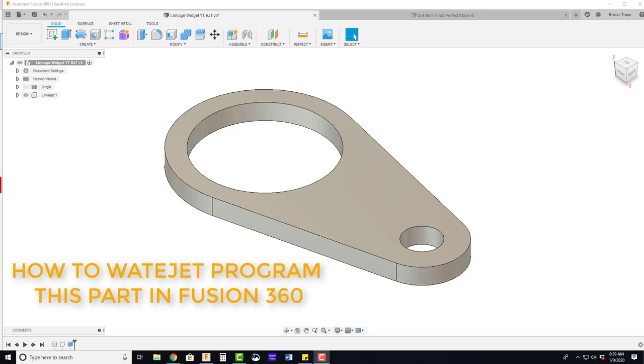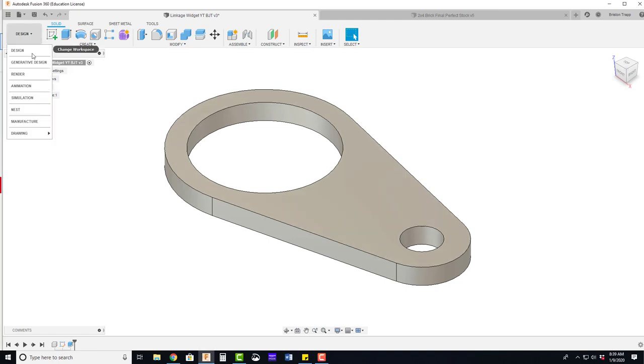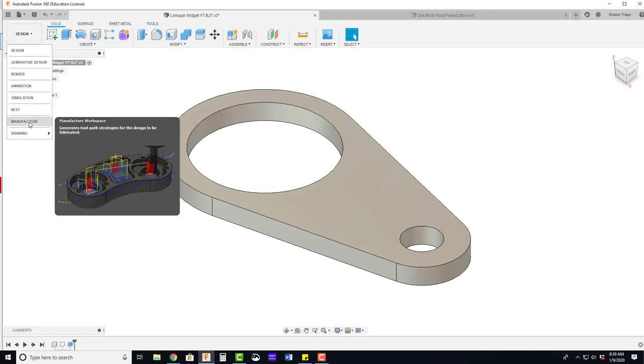Thank you for joining me. In this video, I'll be showing you how to program the linkage widget for the Waterjet in Autodesk Fusion 360. Our part has already been modeled.